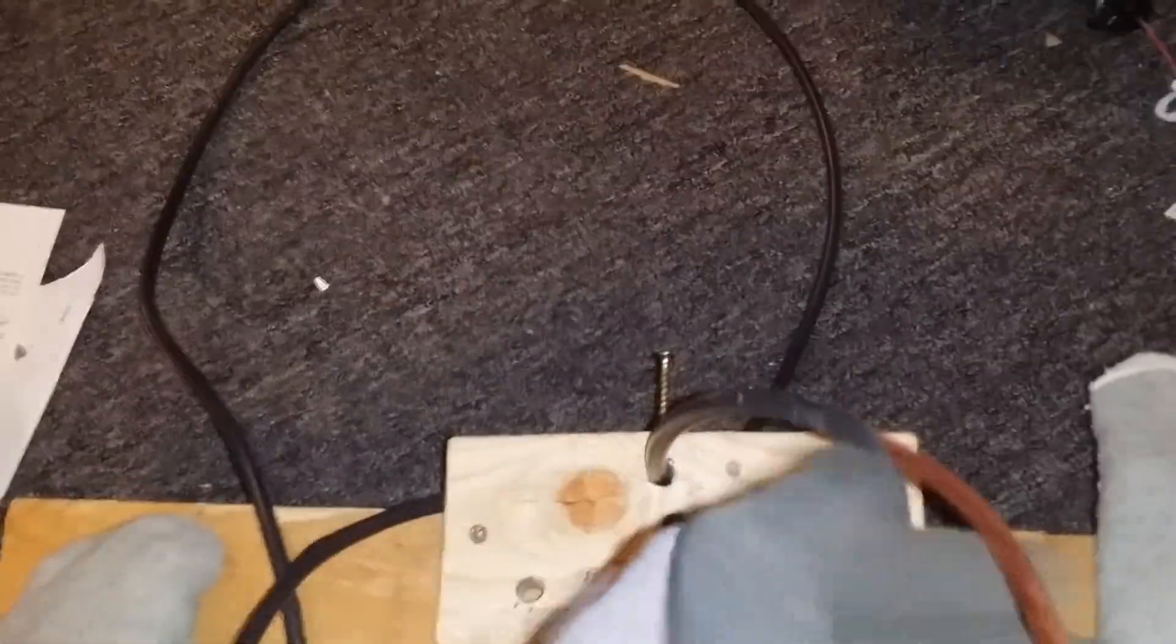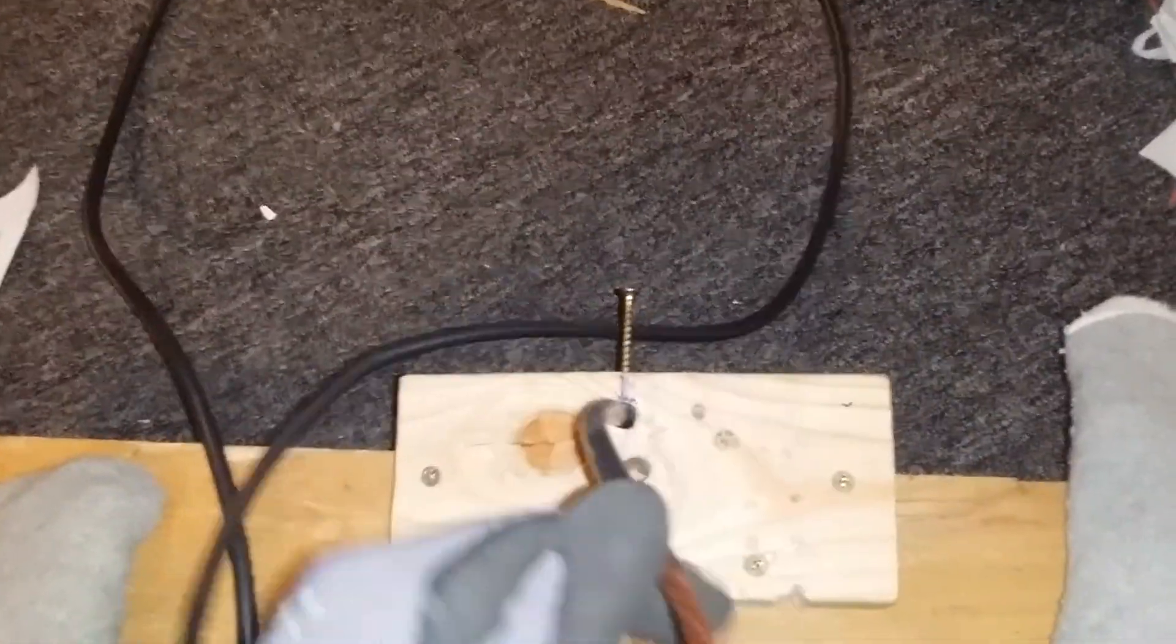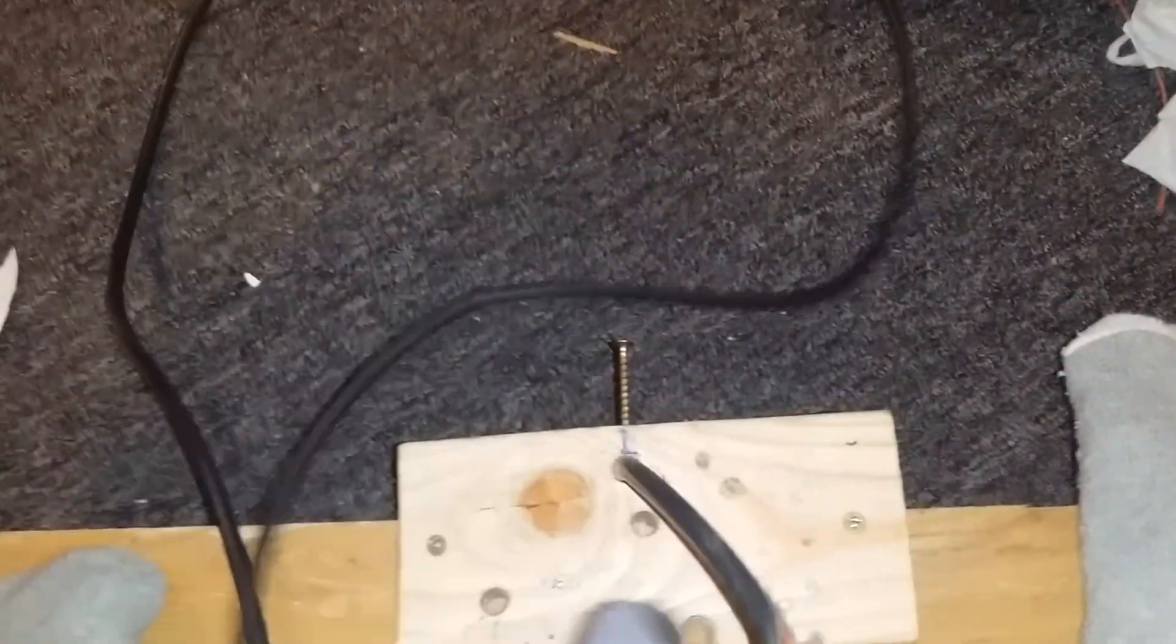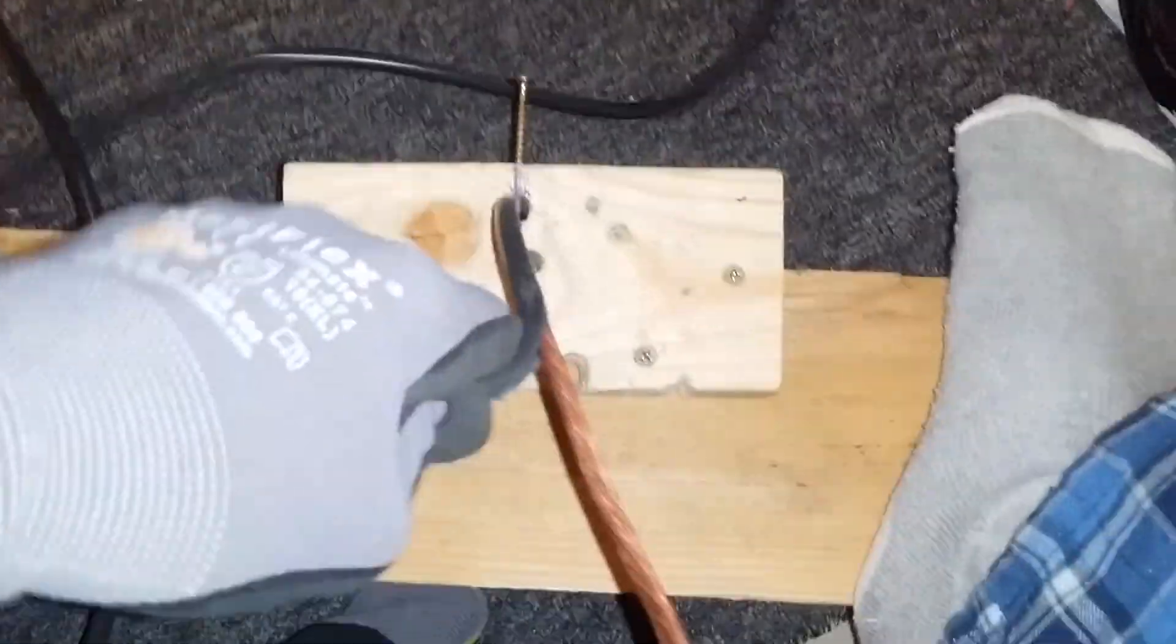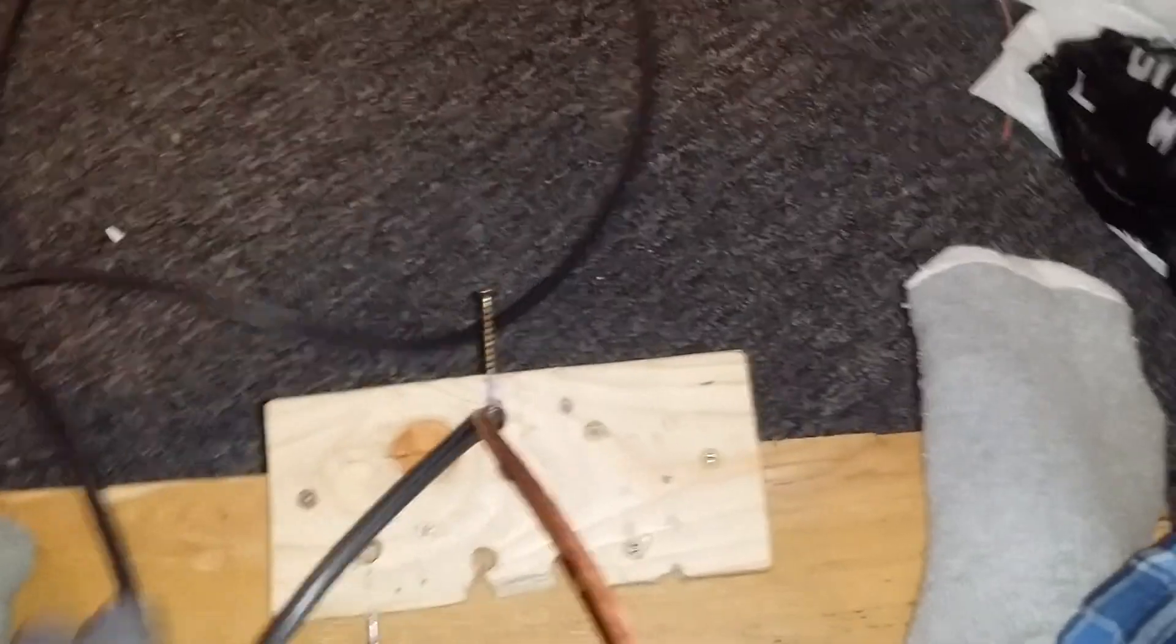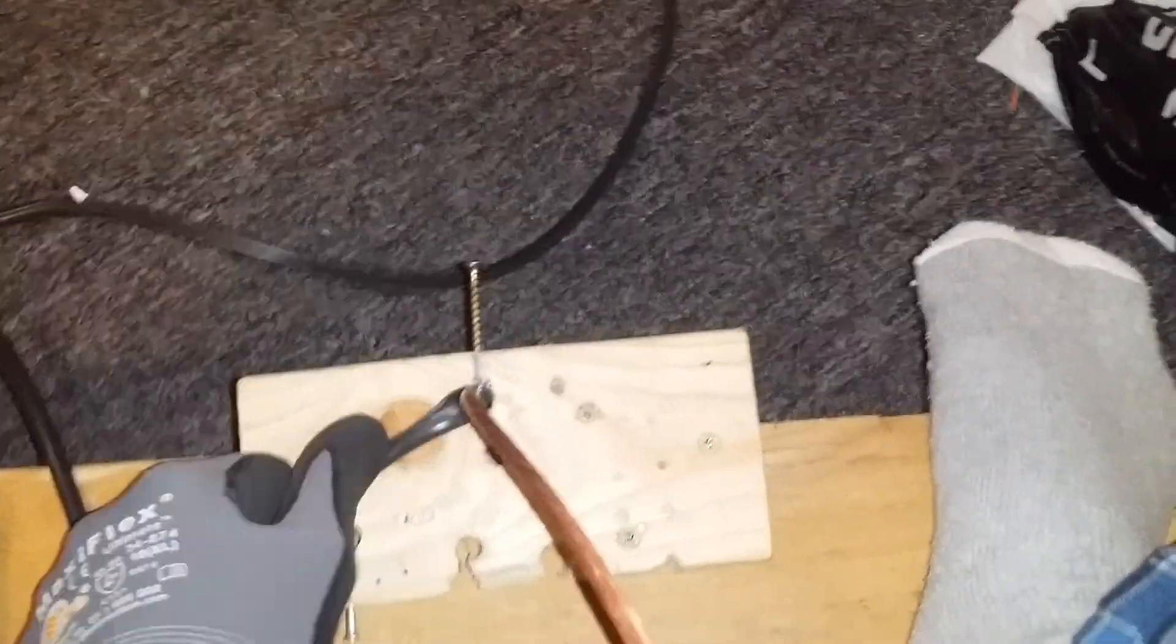As you can see, how easy it comes off. It cost me almost nothing, just a piece of wood you can find around the house.